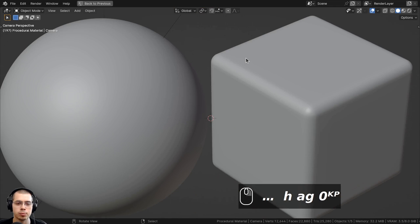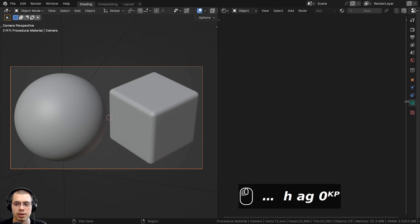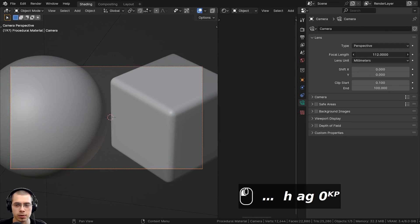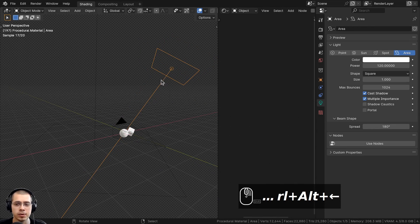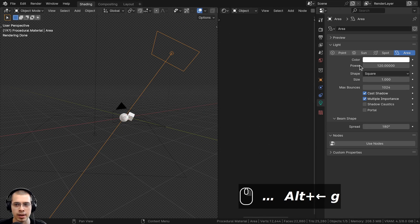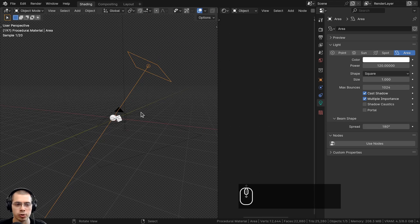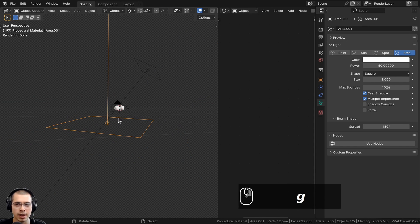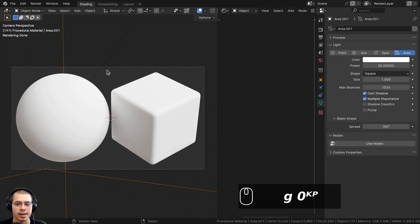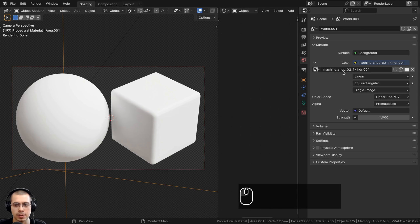Add a camera and point it at the objects. Select the camera, go to the Object Data Properties, and set the focal length to 80 to zoom in a bit. For lighting, add a few area lights — a large area light with power set to 120 pointing down at the objects, and a big area light with power set to 50 for rim light and reflections on the bottom. For more realistic lighting and reflections, go to the World Properties and add the Machine Shop 02 1K HDRI from polyhaven.com — download the 1K HDR version.